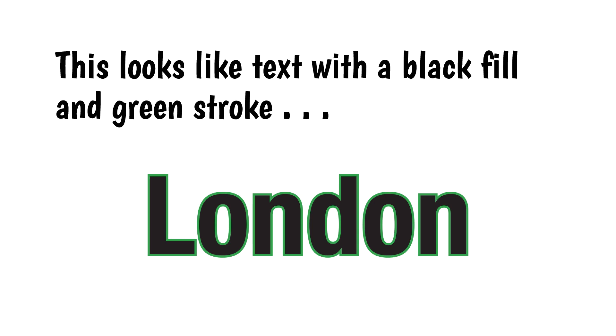This may or may not be a big deal depending on how you work. You might think that QGIS adds a stroke to the text, which is how it looks, but that's not what happens.